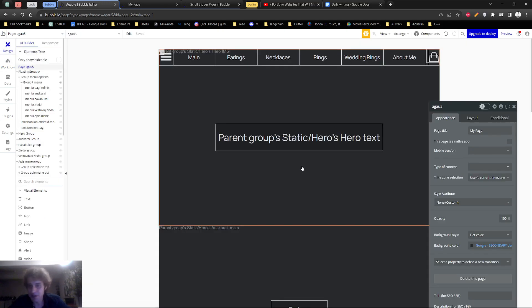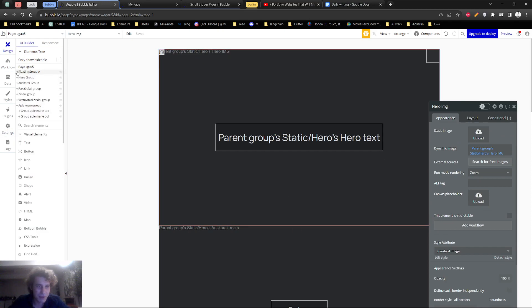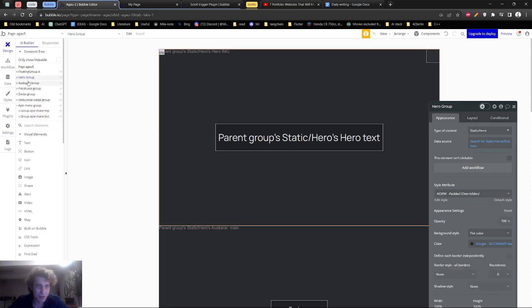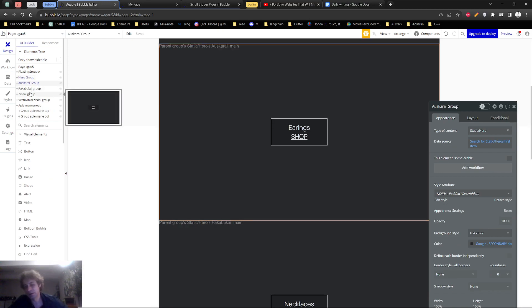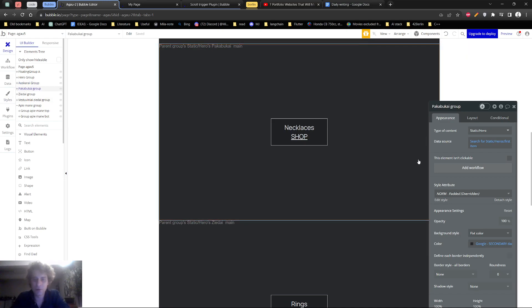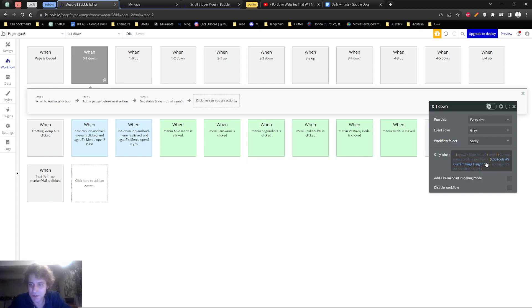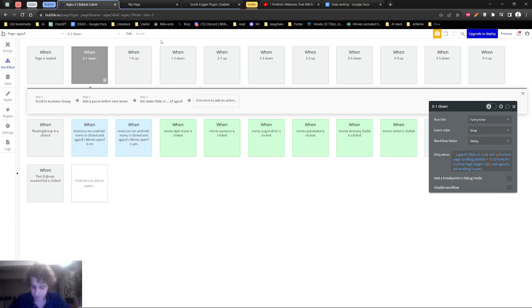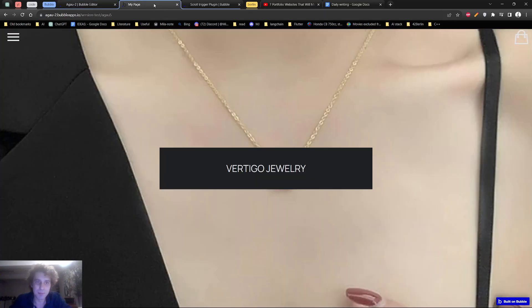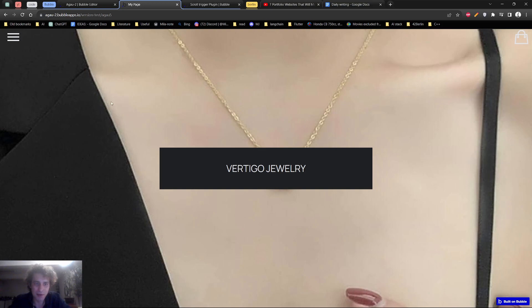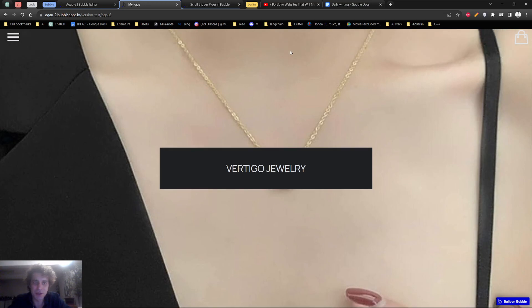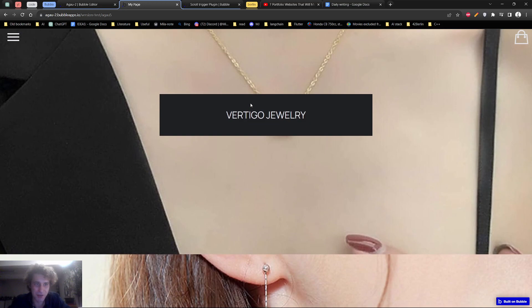So how it essentially works is that when you have pages within your pages or repeating groups within your website, which are 100% of the screen height in their dimensions, what you can do is use this sort of setup in order to force the page to scroll to the next page, whenever you pass a certain threshold of your scrolling position. In my situation, it's one-fourth of your current page height.